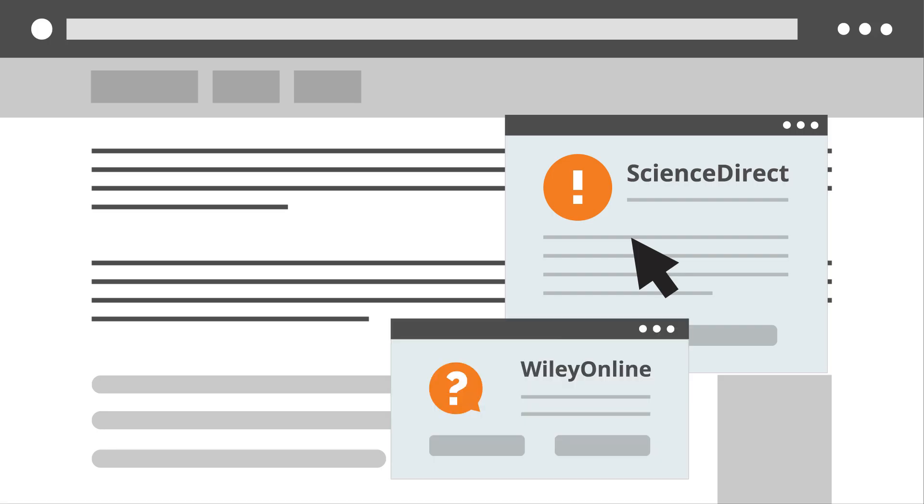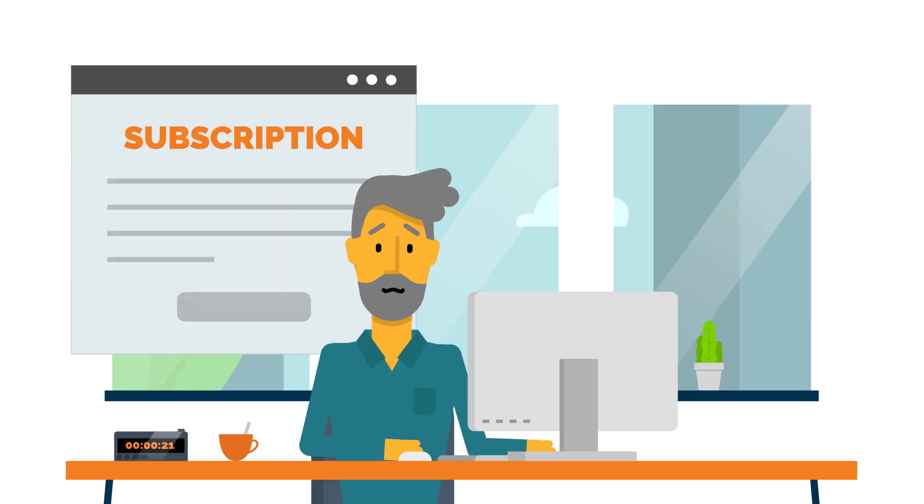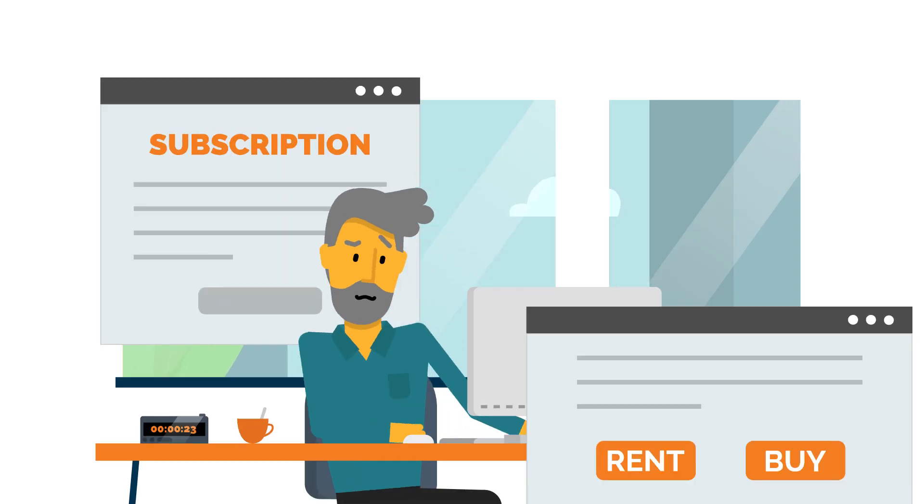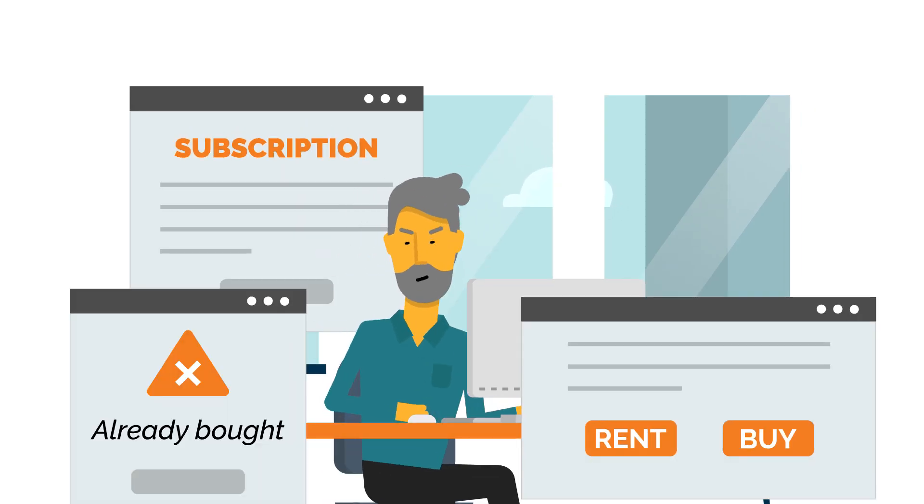You have to go through your organization's subscriptions, decide to rent or buy, and check whether it's already been bought or is available through open access.